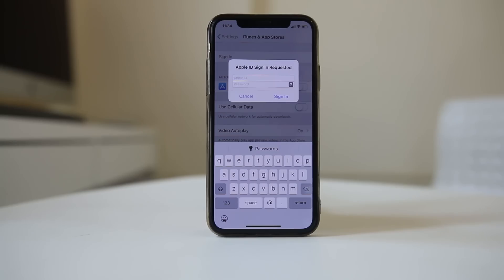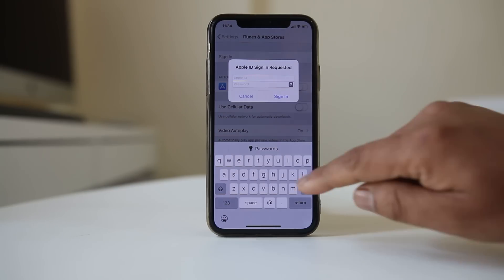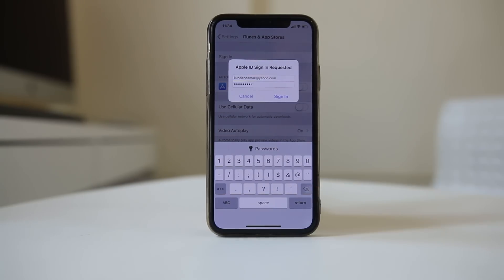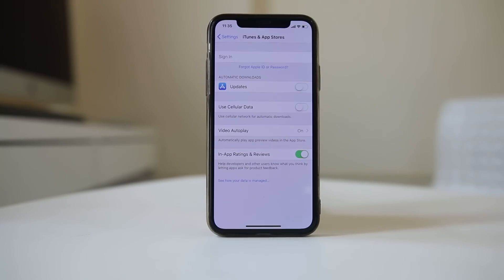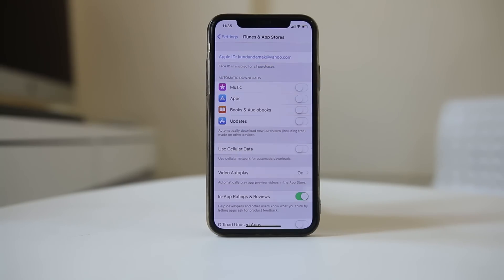If you have another Apple ID you can try using it; otherwise, sign in with the same Apple ID. Once signed in, open the App Store and check if you can connect again.